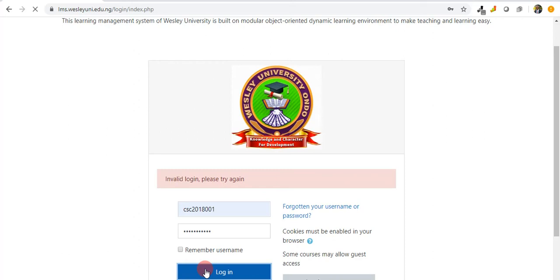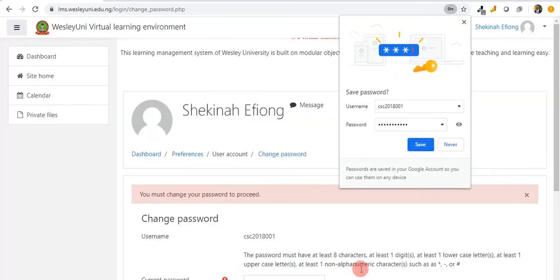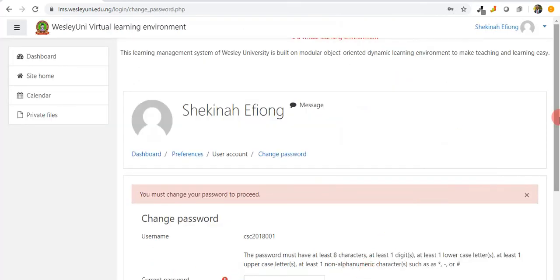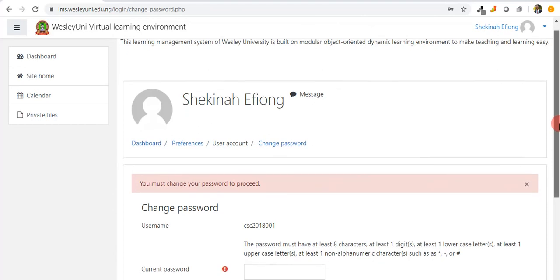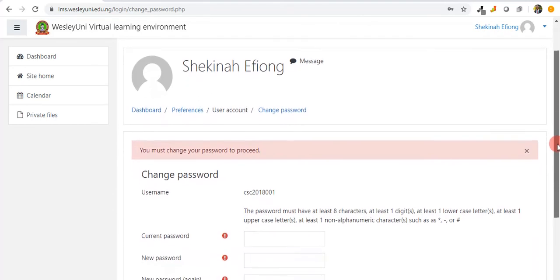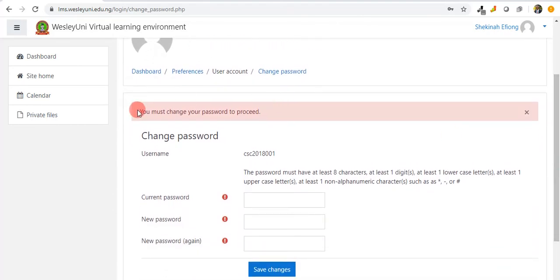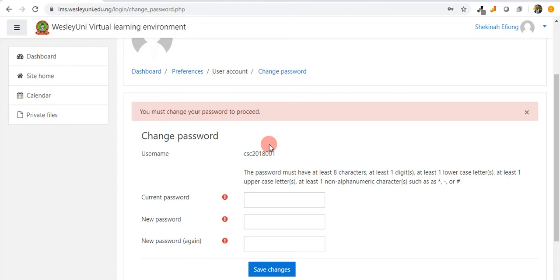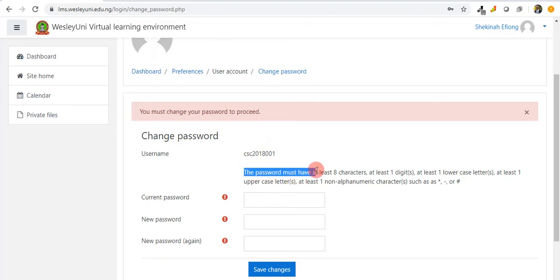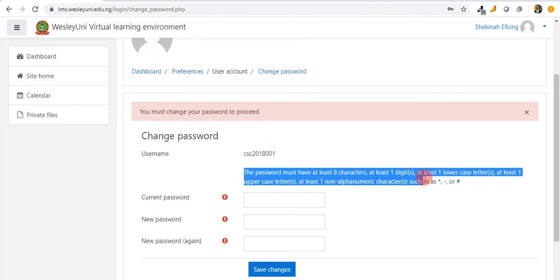The login is successful, and then the very first thing that comes up to me is a message saying you must change your password to proceed. Every first-time user is given a temporary password, so each user is expected to change their password to anything that will suit this rule.